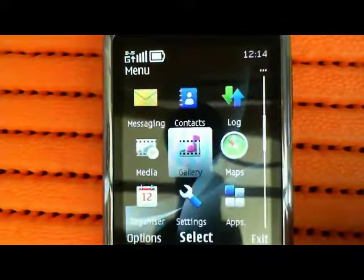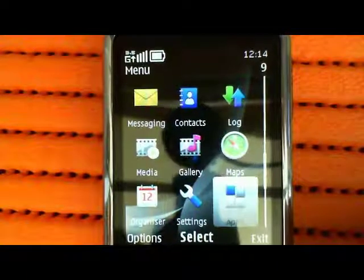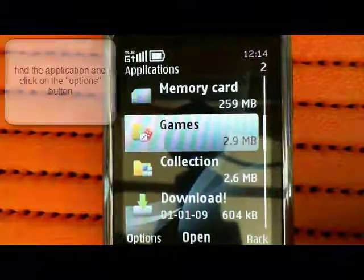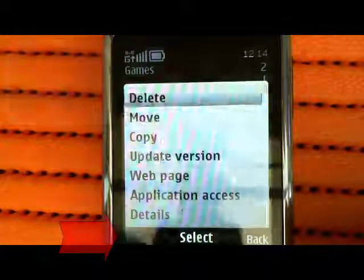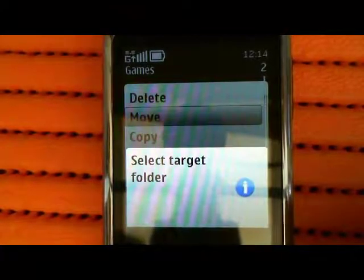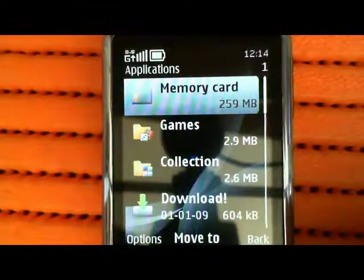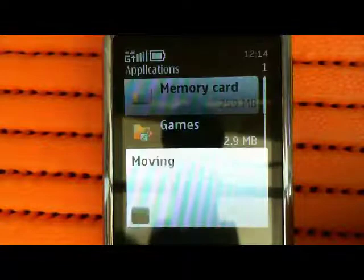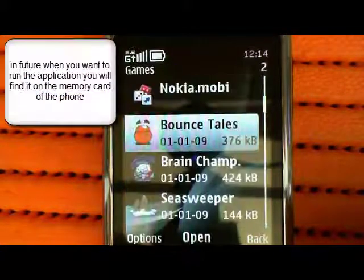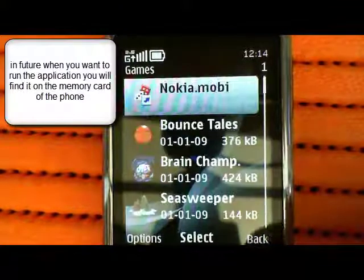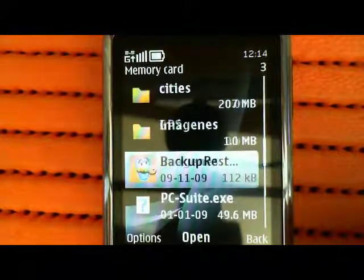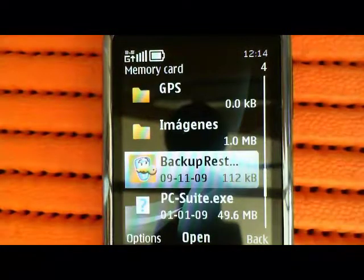What you would do is you would go into the applications, you would go into games, and you would find the application, click on options, and then click move. So you select the target folder, and we're going to put it into the memory card. That's now moved the Cellulite software onto the memory card, so it's a little bit easier to find in future. That's how you move the application about on your phone.